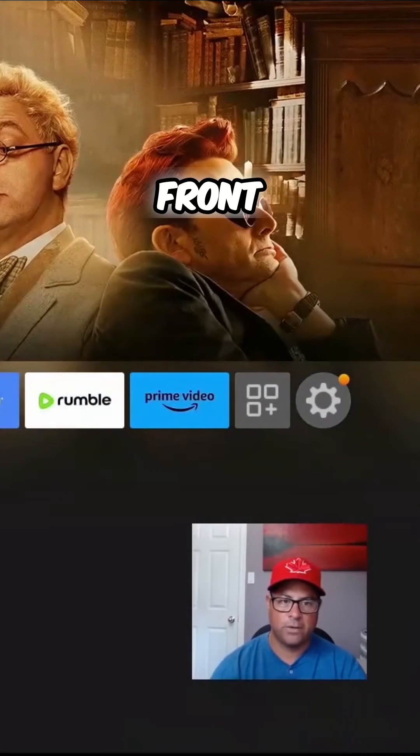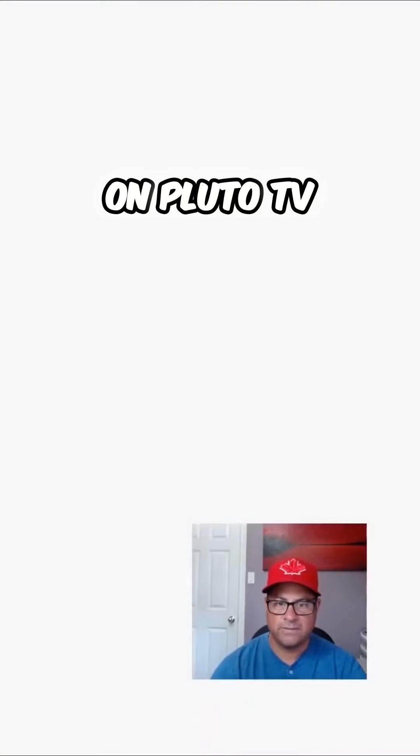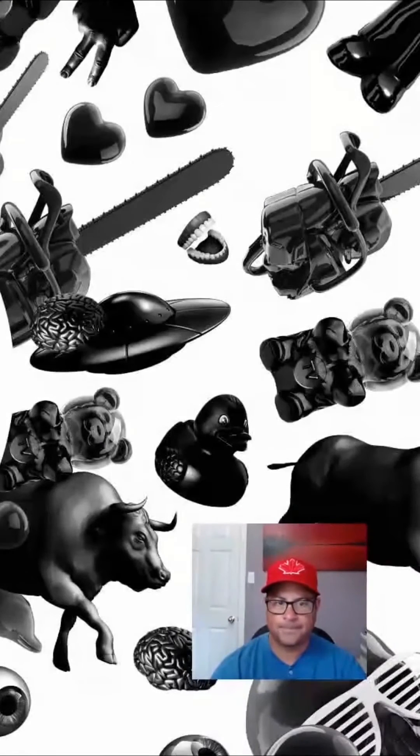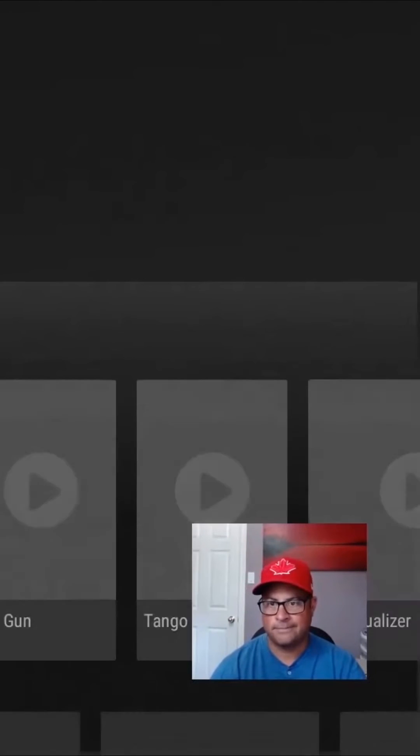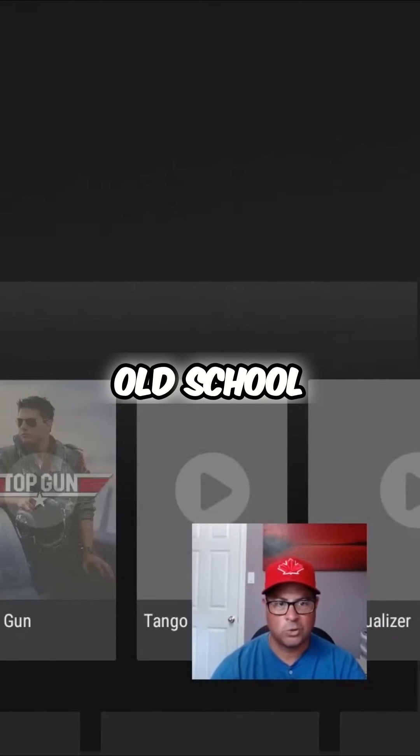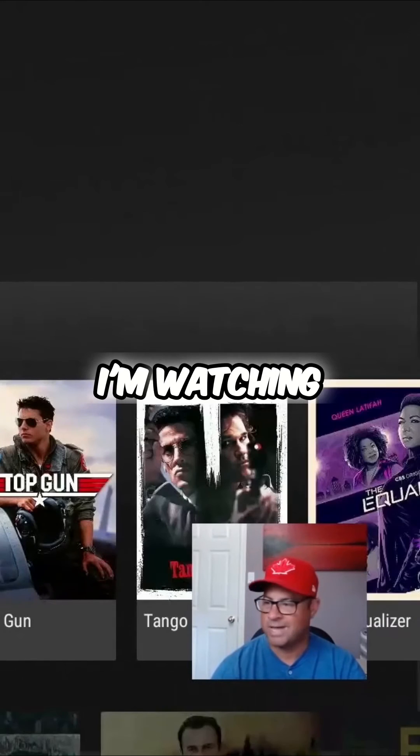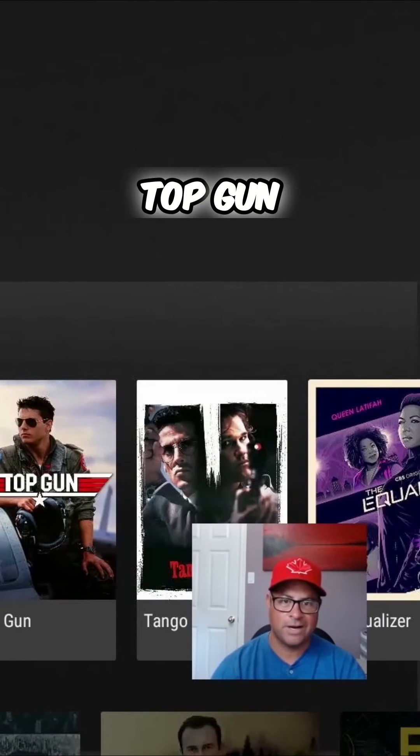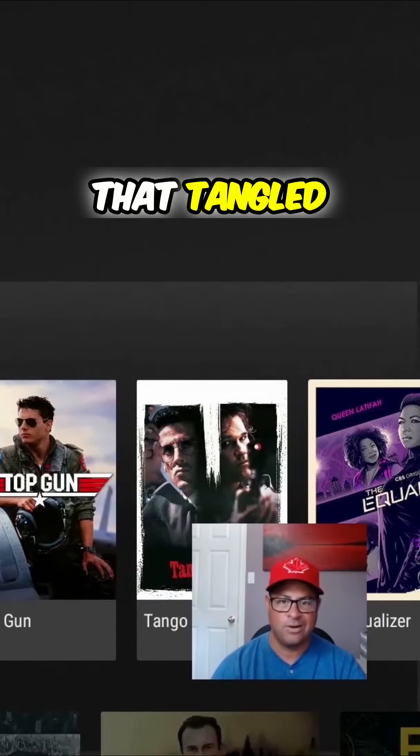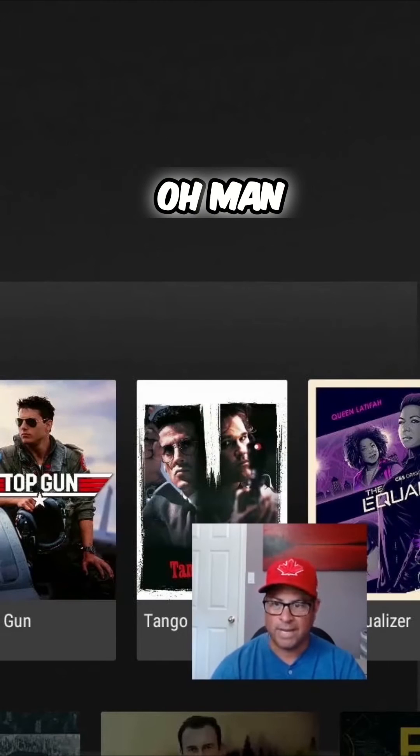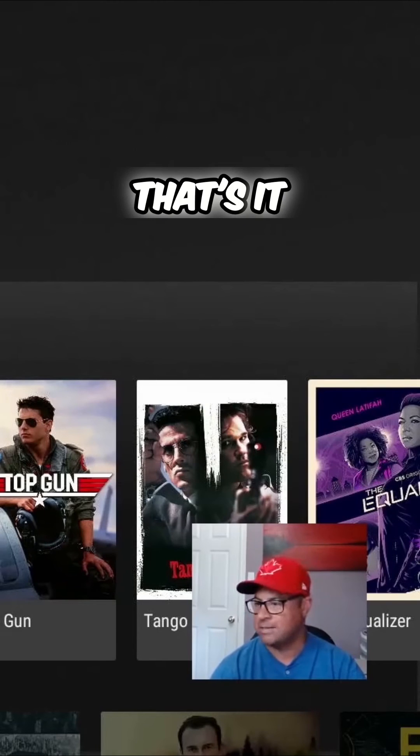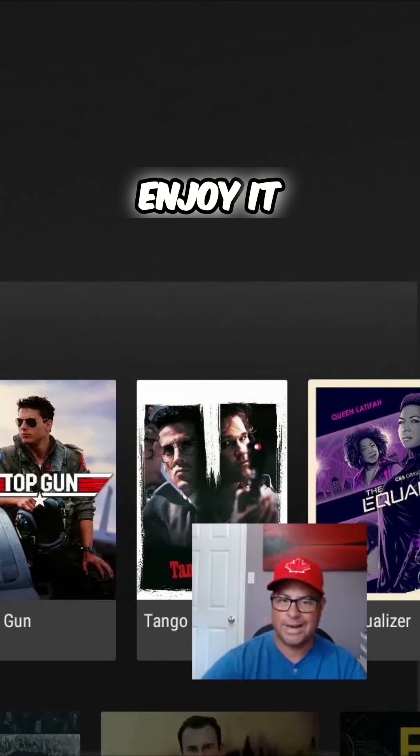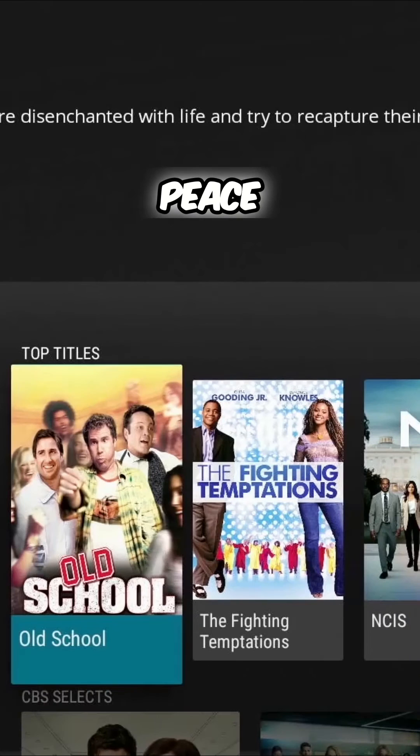We can hit on Pluto TV and here we go, we're ready. Everything's there, everything old school. I'm watching that tonight, the original Top Gun. I'm watching that, Tango & Cash. Oh man, all right, that's it. Hope you enjoy it. I'm out, peace.